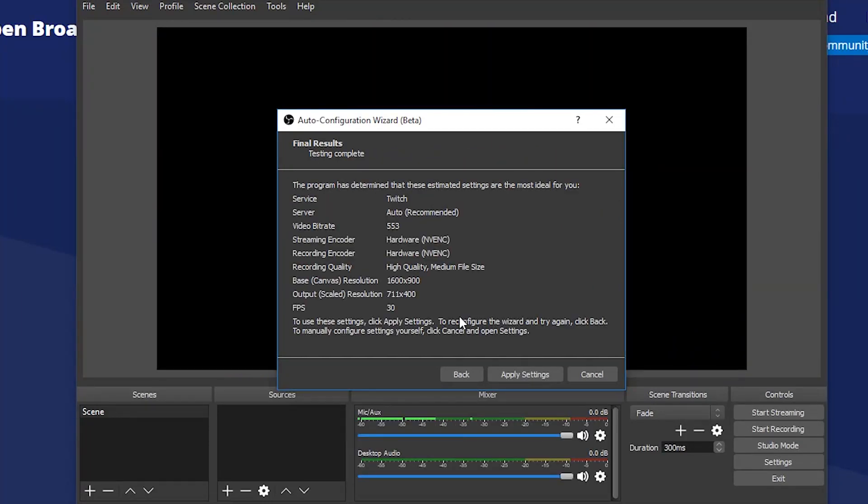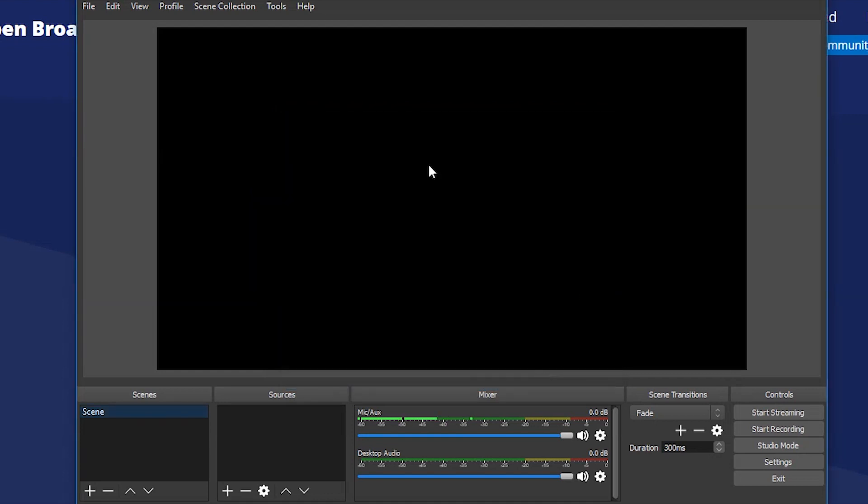Once configuration is done it will present you with settings that it will use for you based on your selections. Just click on apply settings button. Now you can use OBS to stream your content.